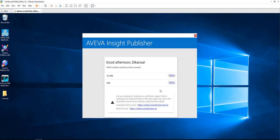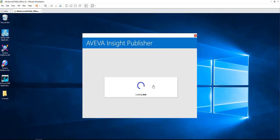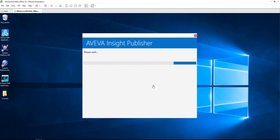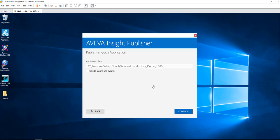Your Insight solution should have been prepared in advance before you start publishing from InTouch to Insight. Once you sign in, you need to choose the solution that you are interested in. Then you need to choose the application that you are replicating from, or the InTouch application that you are replicating from. It will show you the application path.